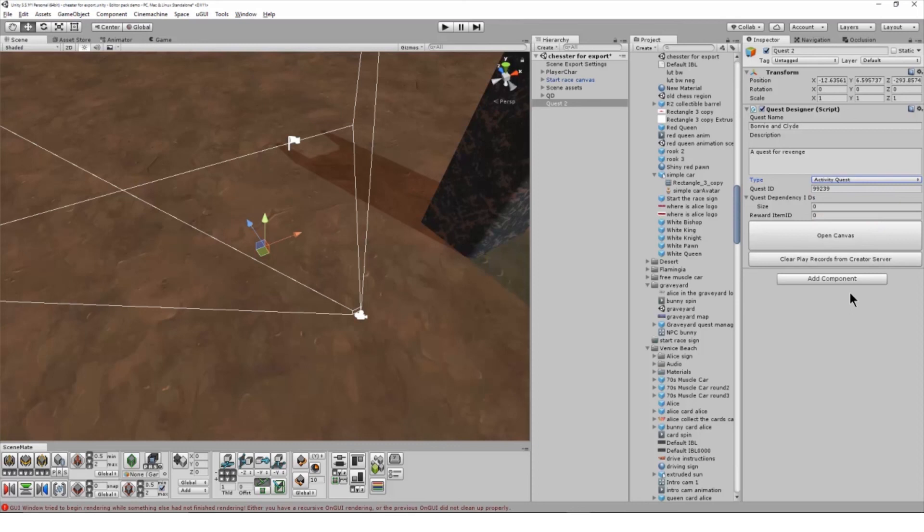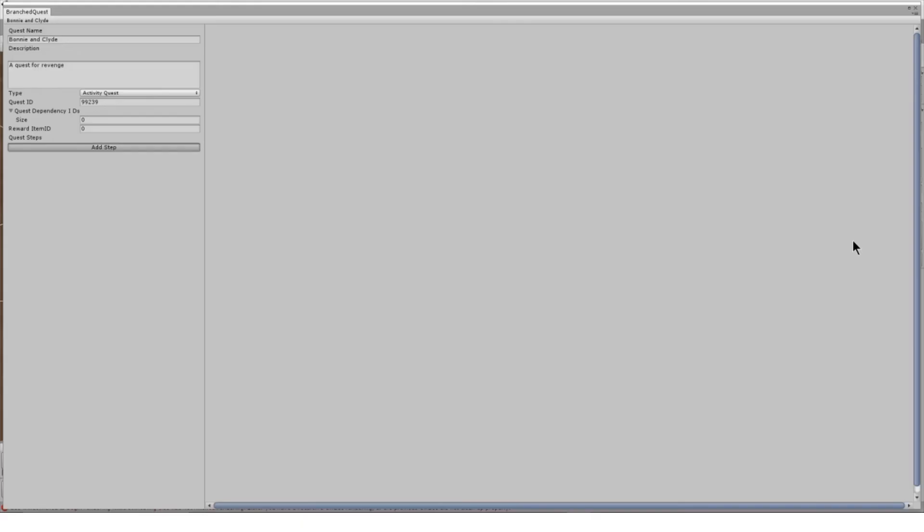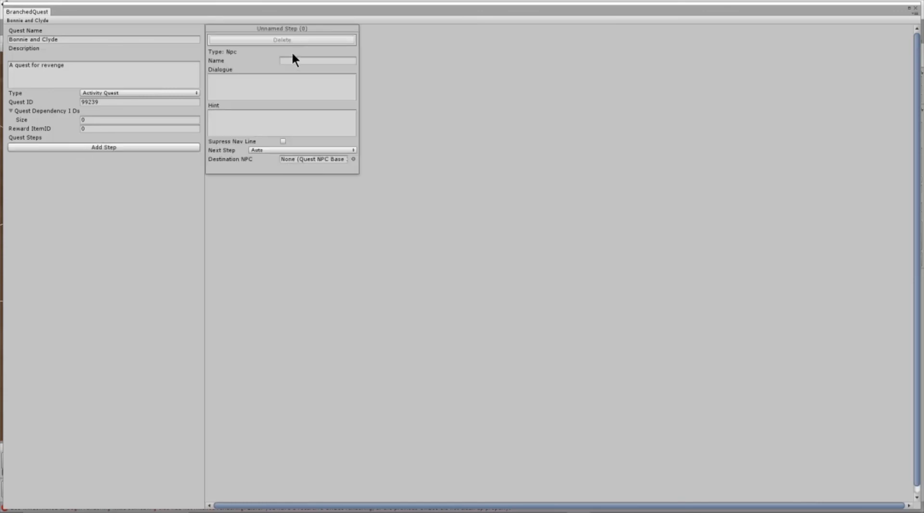Now I'm ready to set up the steps in my quest. In the next tutorial I'll be looking at the first step type, the quest NPC.